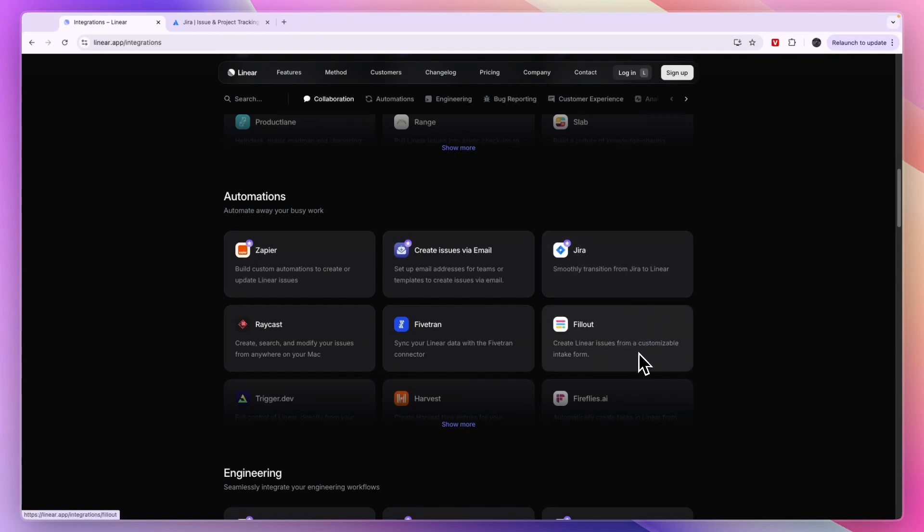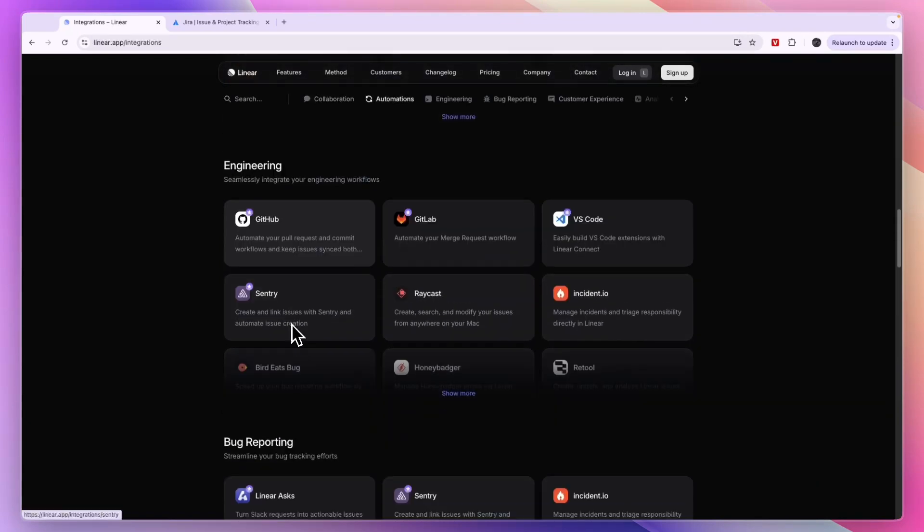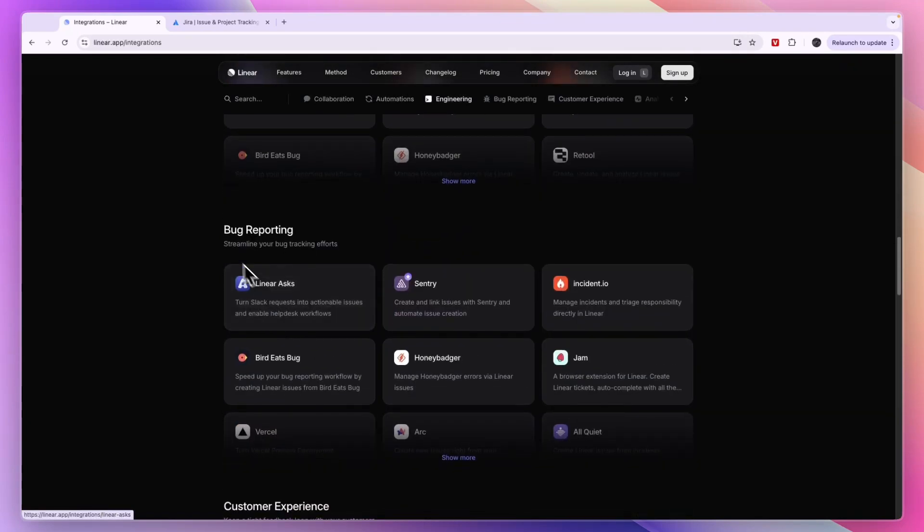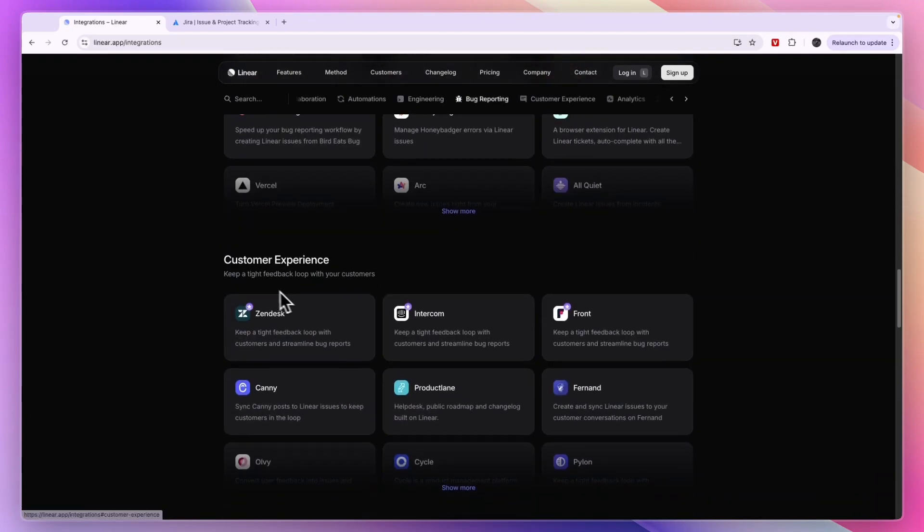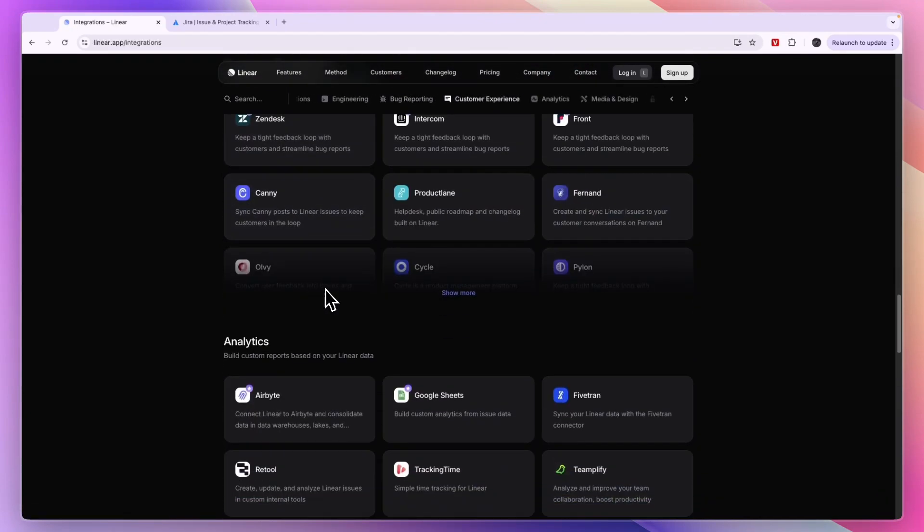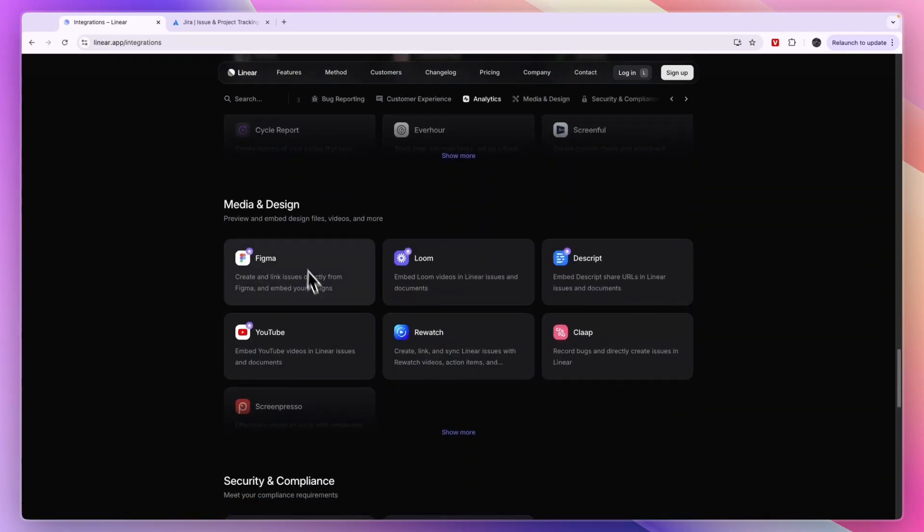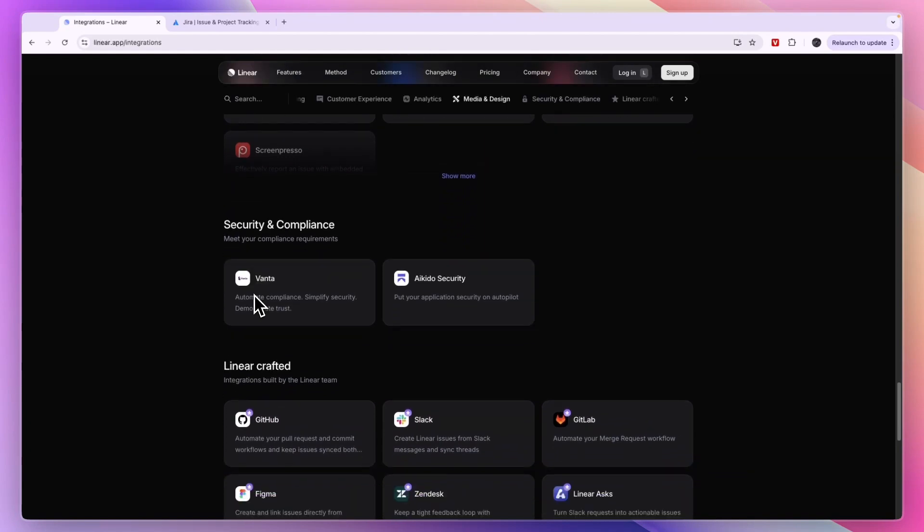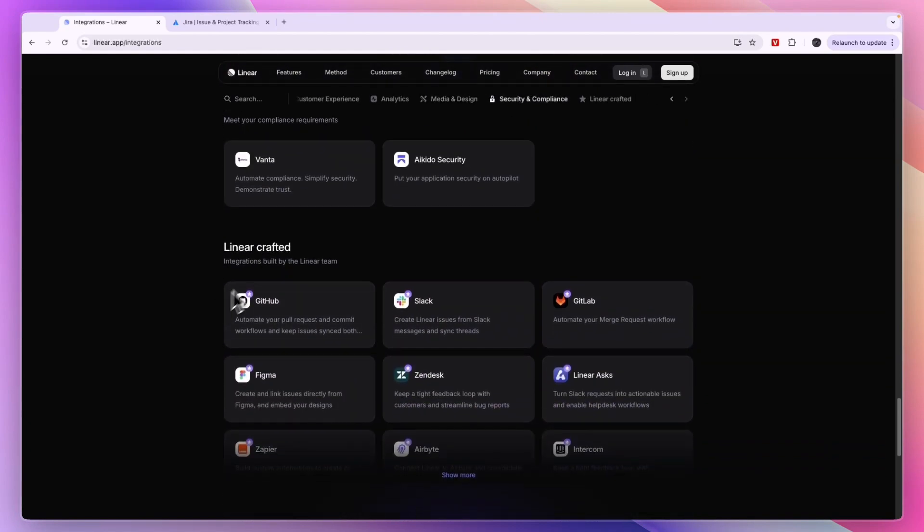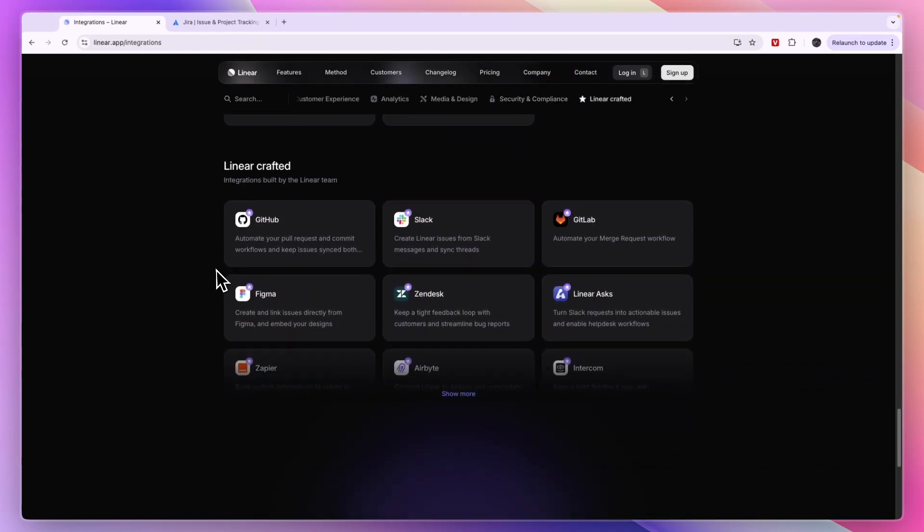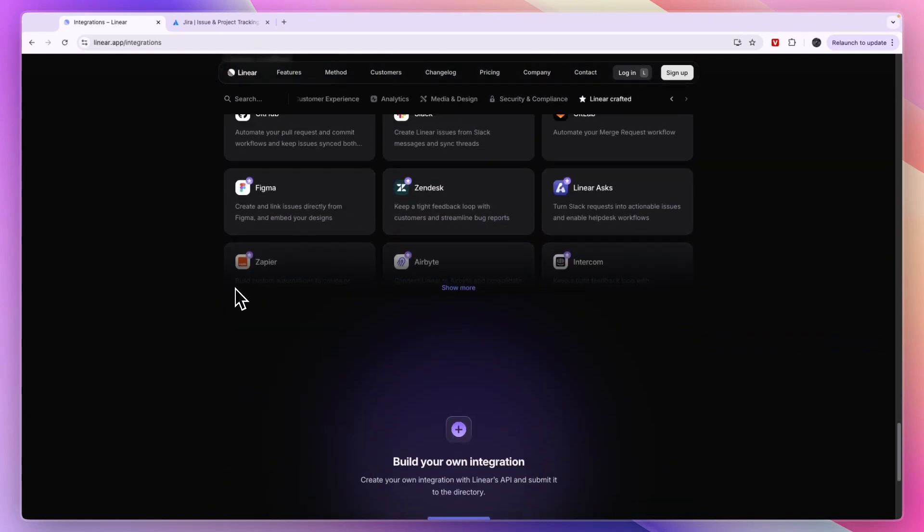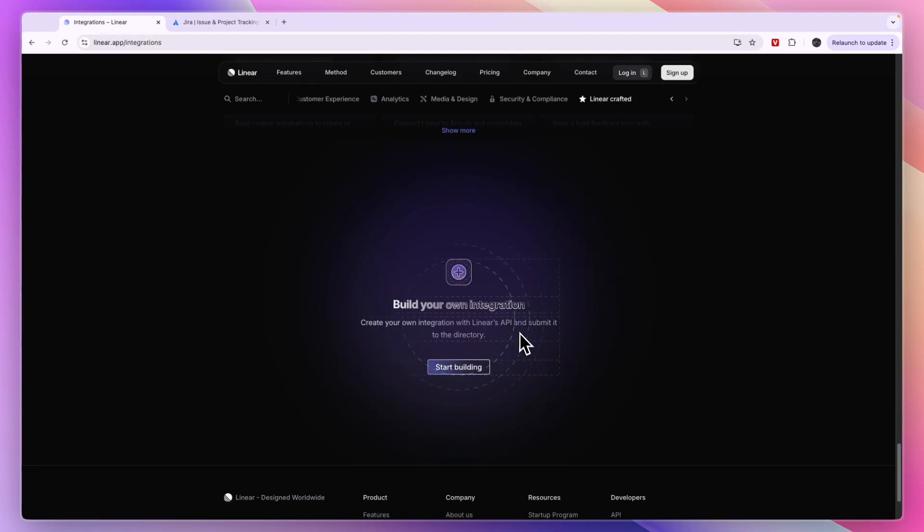You have Fillout and then you have engineering apps, Boku reporting apps, customer experience apps, analytics, media and design, security and compliance, and integrations built by the Linear team. You can even build your own integration if you would like to using the API.